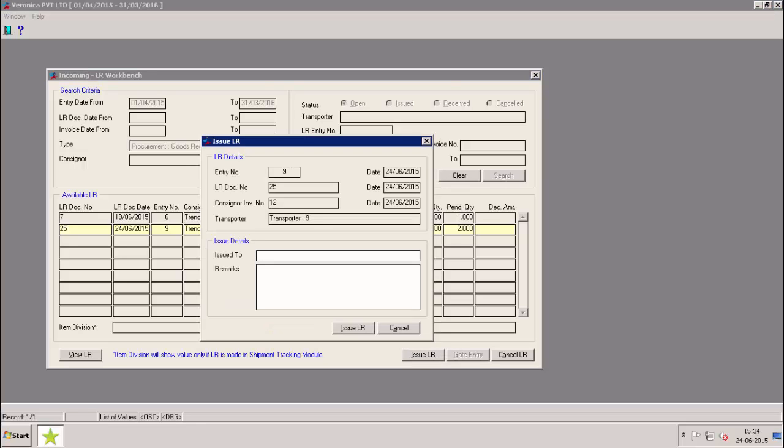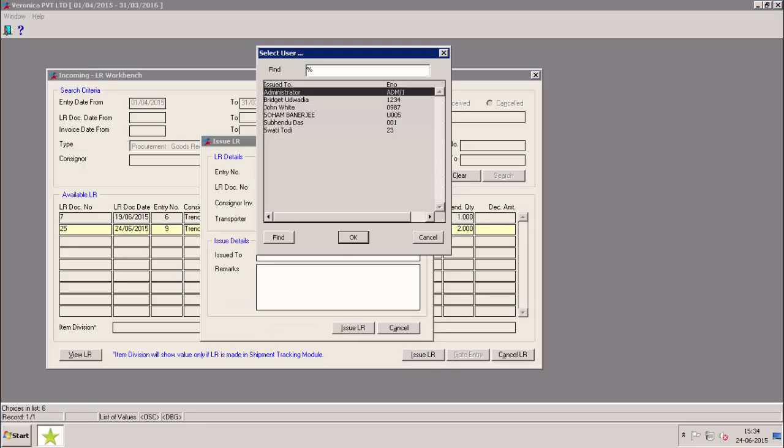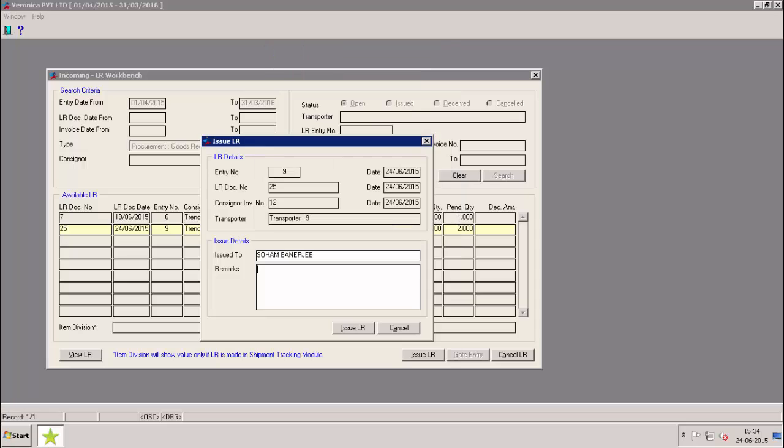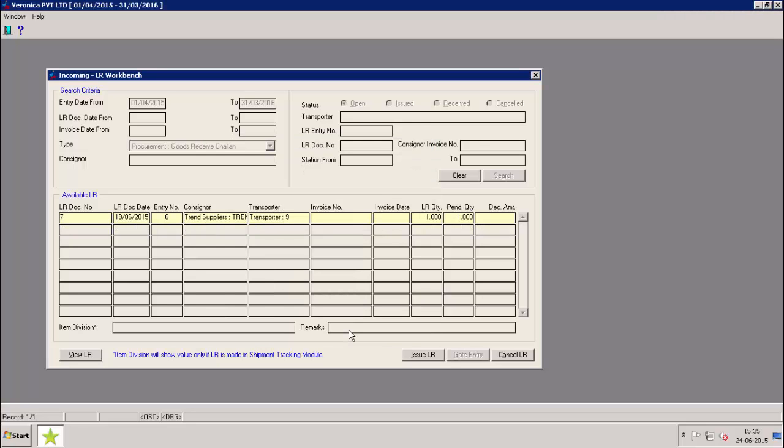We can select the name of the person who we want to issue the LR with the help of F2 button. We can enter any remarks if required. Please note, issue to and remarks both are non-mandatory fields. LR has been issued successfully.